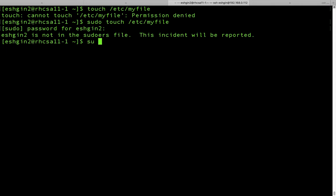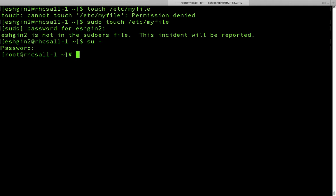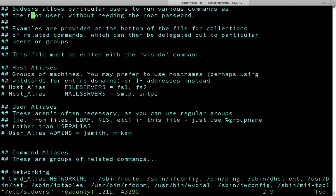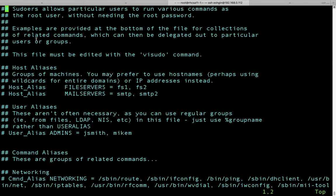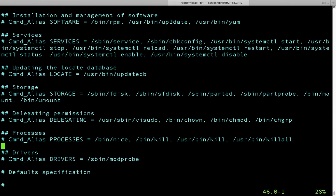I'm just going to switch to root user — su dash, write your password — and I am root user now. So let's just see this sudoers file. I'm going to use vim editor. Under the etc directory we have the sudoers file. You see we have some fancy text here. Some of them are comments, and you can also see some examples here.